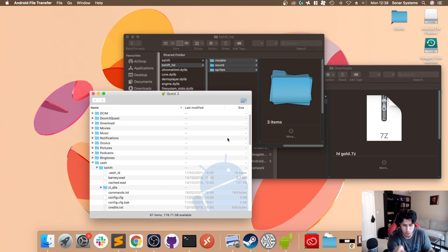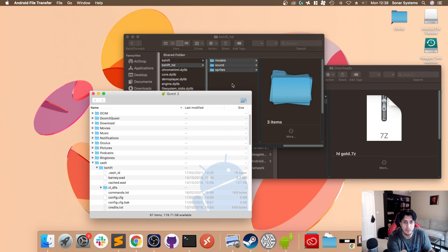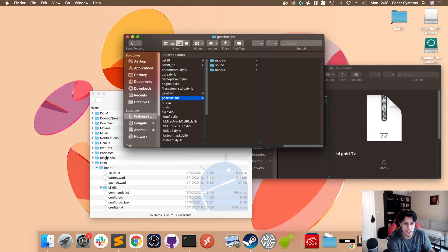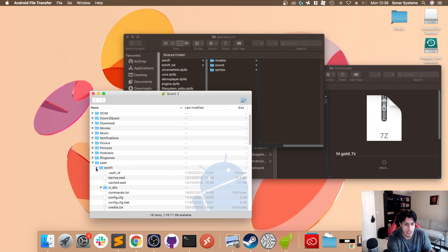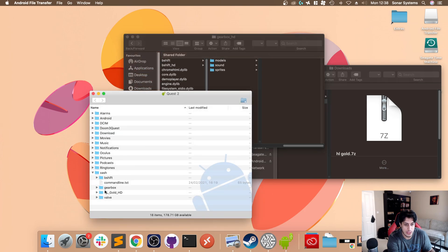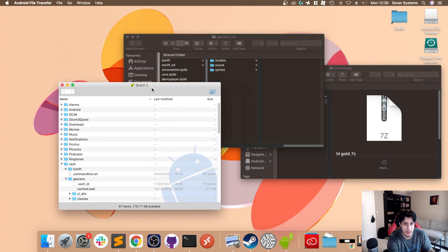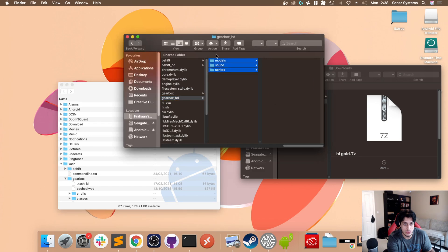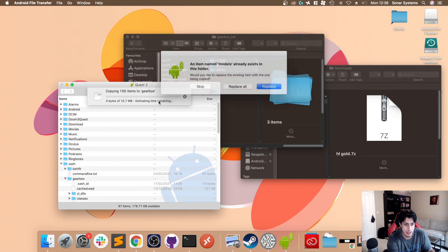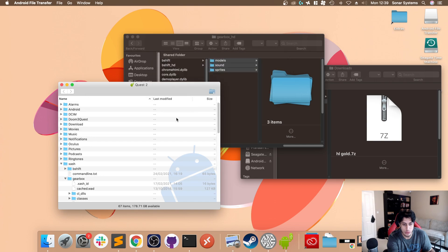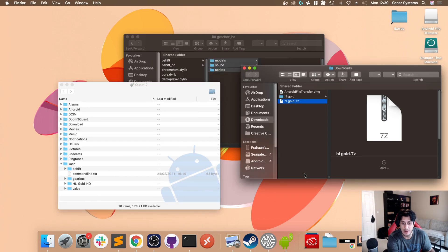You click replace all. You do the same for gearbox_hd and you obviously put that in the gearbox folder. You would just copy that in, and again you would just replace all. Now for the HL Gold.